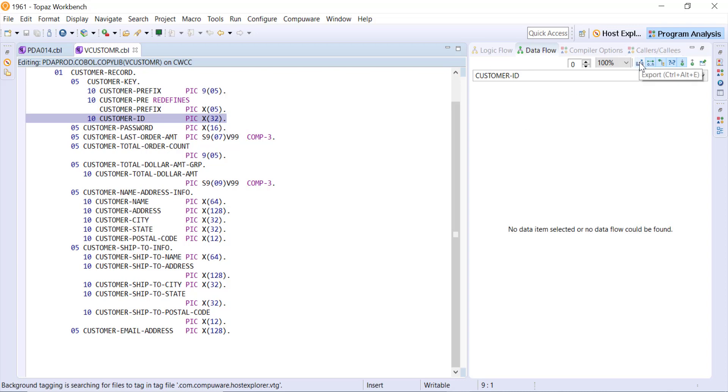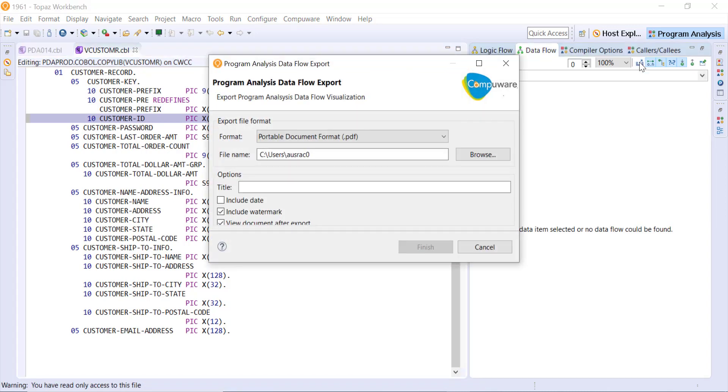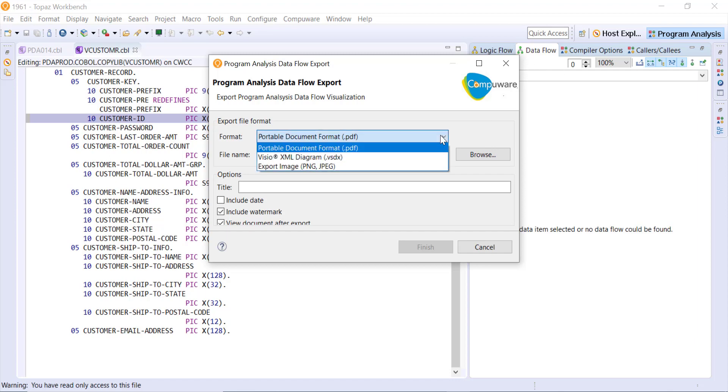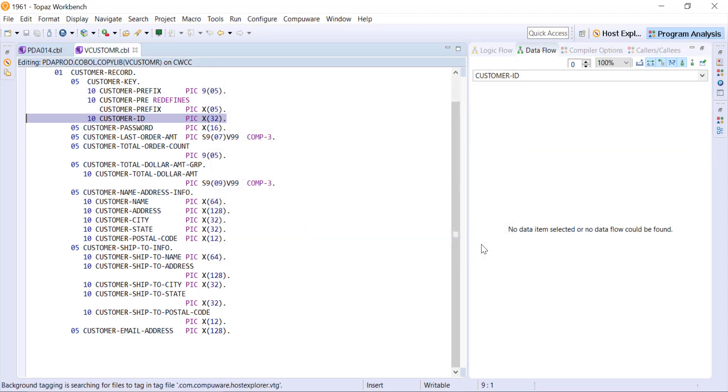In all of these different views we have an export option so we can export these visual, these graphic views, out to either a PDF, a Visio diagram, or to an image file and save those off for future reference or to archive before we make changes to things. So I'm just going to cancel that and close this.